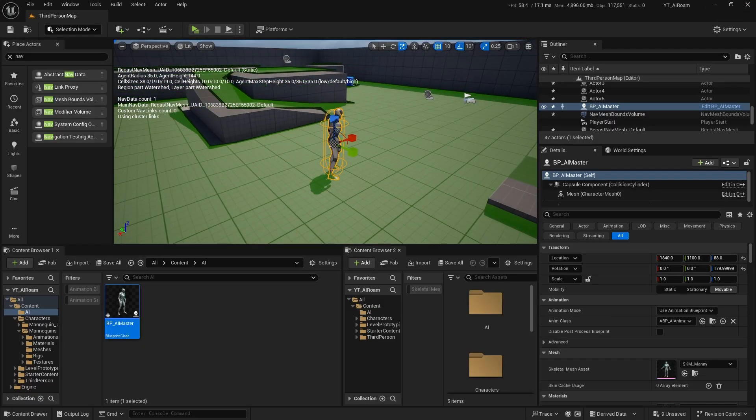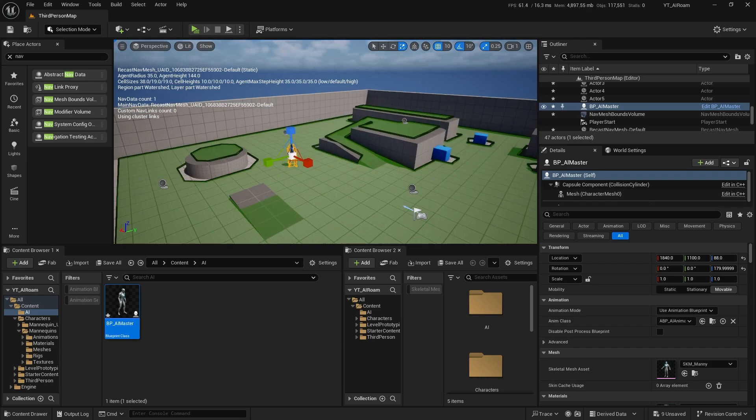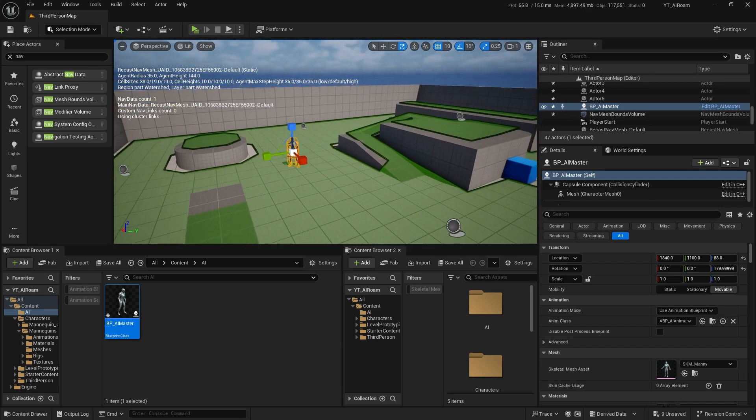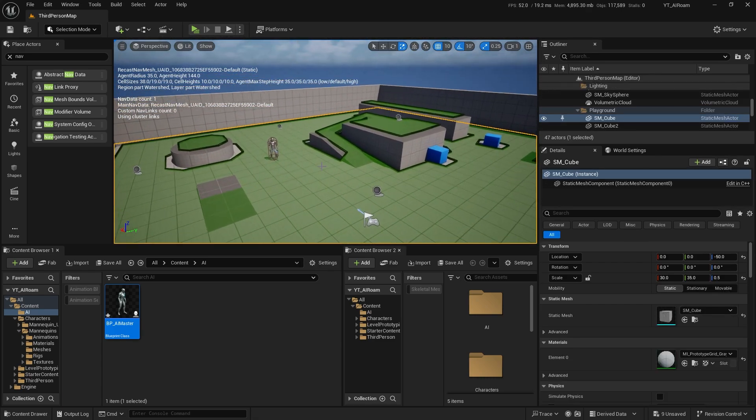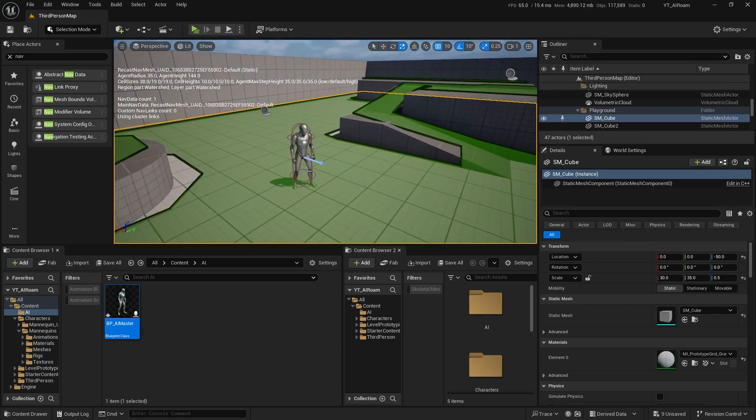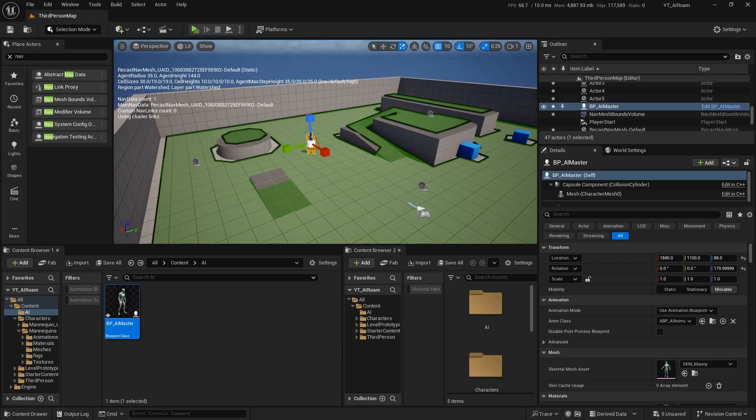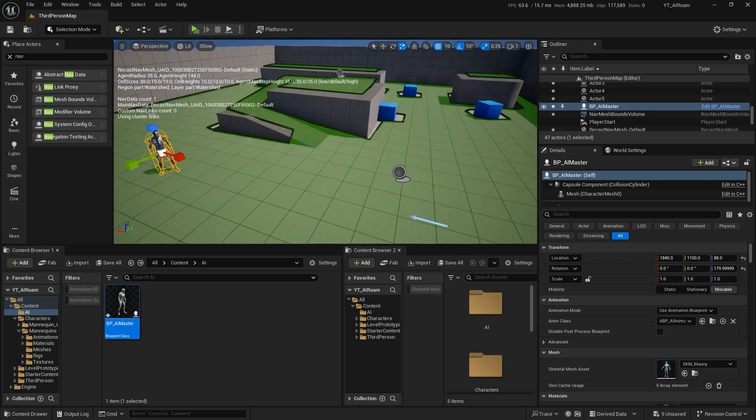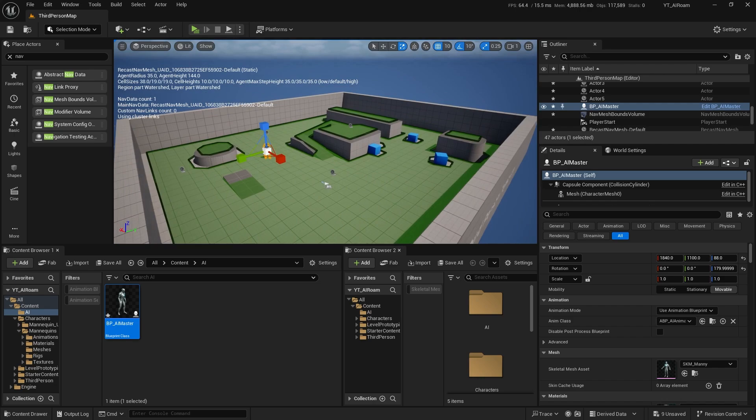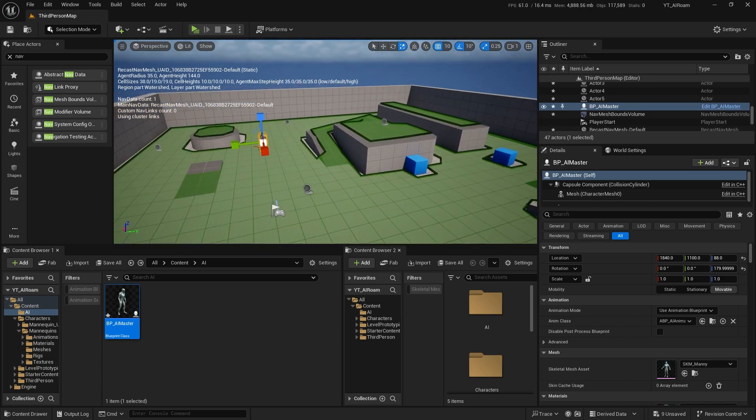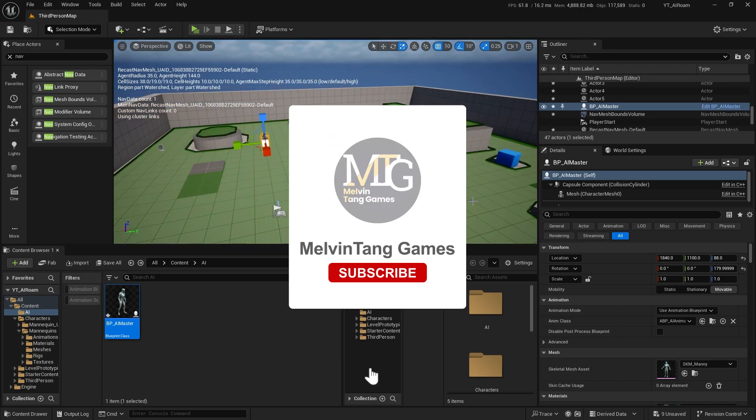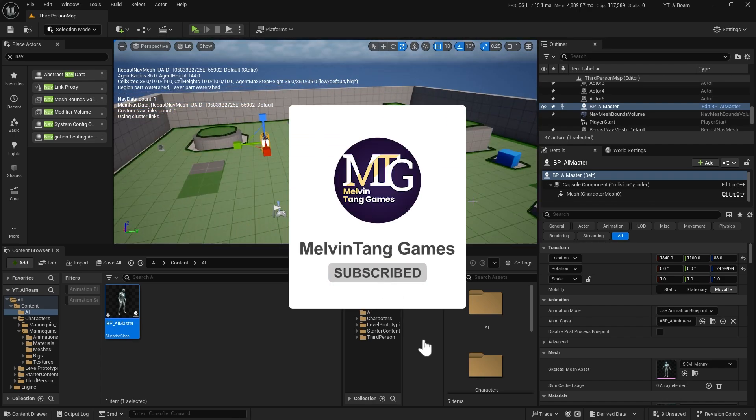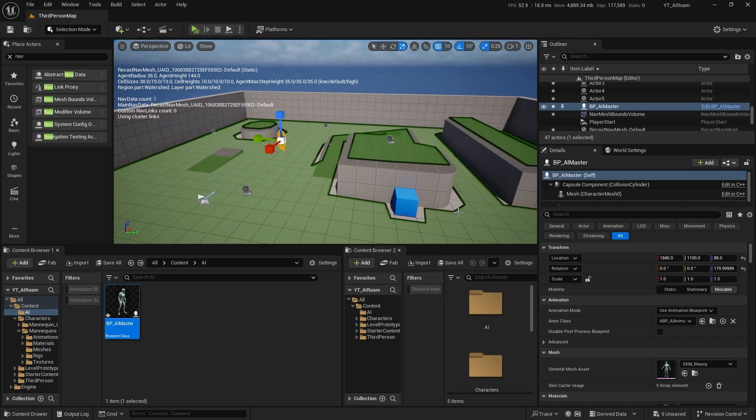Maybe that's it for this video. It's a very simple tutorial, how you can create AI roaming so maybe you're gonna use it in your game, in an open world game, RPG game, or something else. I hope this video helps you guys. Don't forget to give a like, subscribe to the channel, and I will see you guys in the next one. See ya.